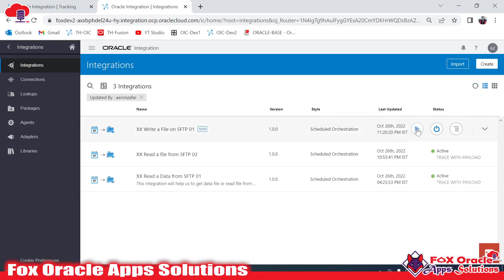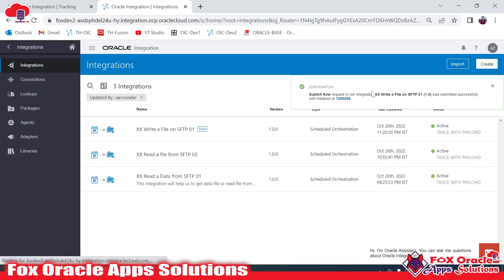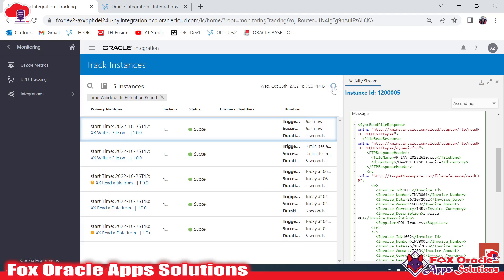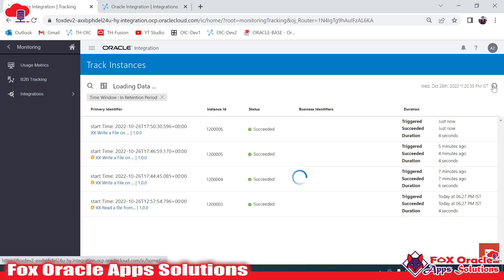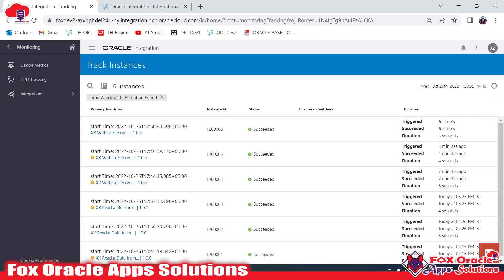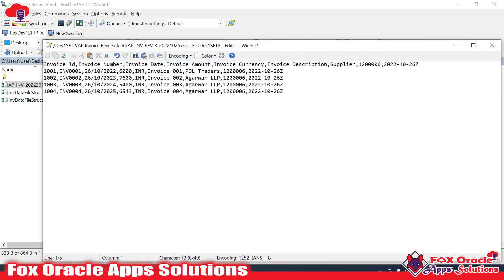Now let me activate the integration and run it. Instance 06 is generated. Checking tracking — instance 06 completed. Going to the server and refreshing, we can see a third file. Opening the file, we now have the header row as well. We can see the header because we read the file including that first row this time.